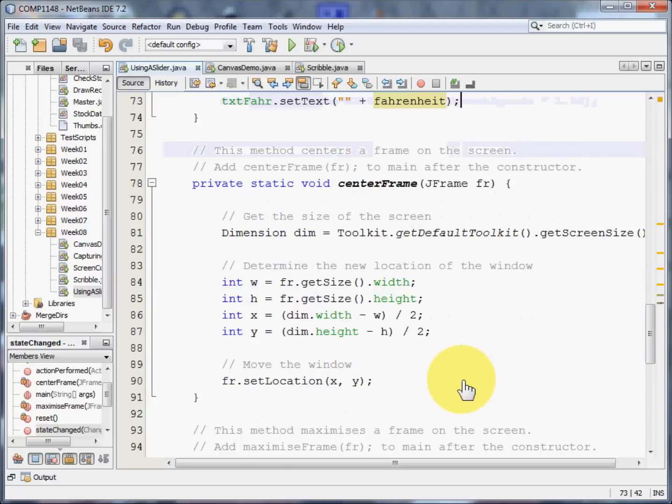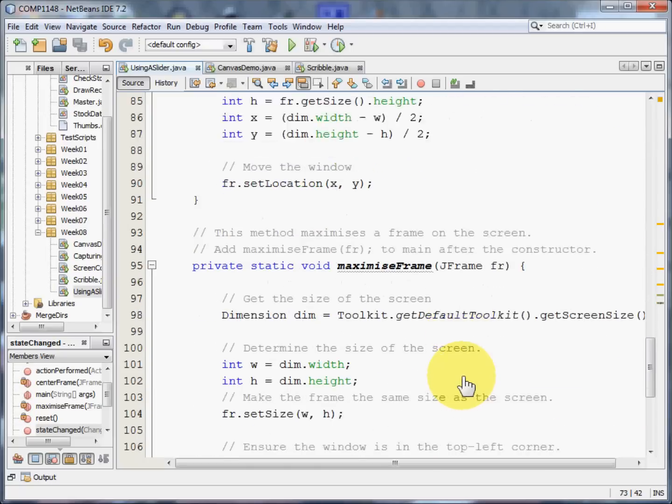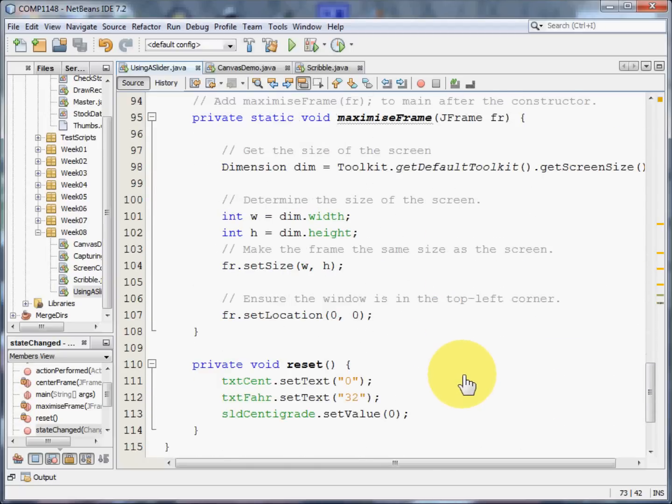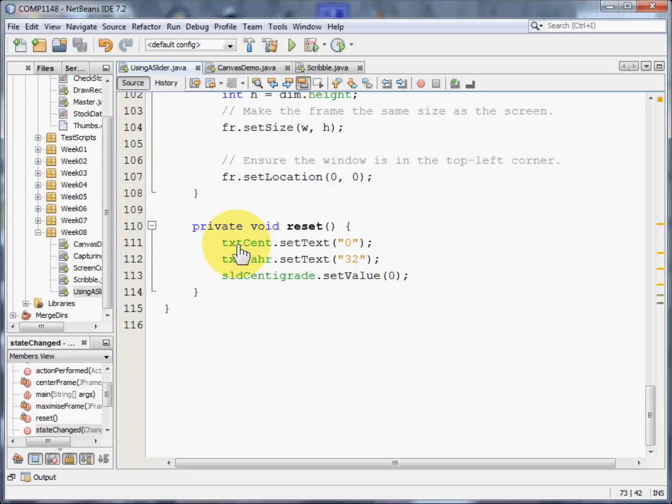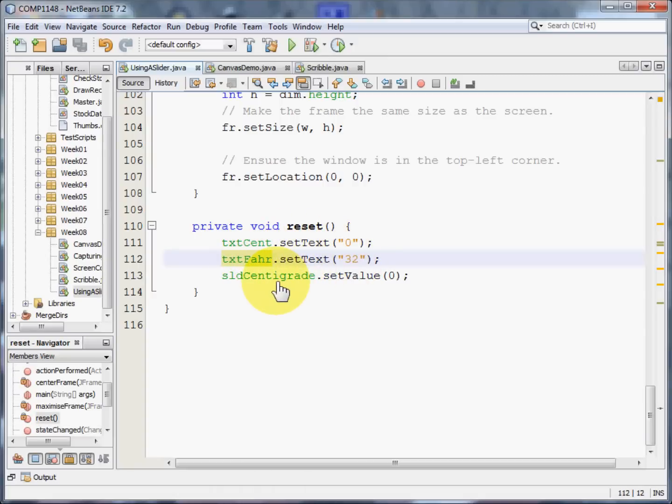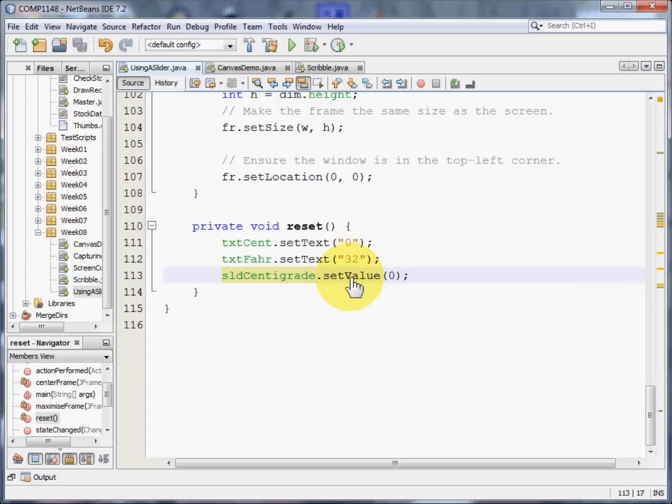Now, what about that reset method? Here what we want to do is we want to set the text in centigrade to 0, the text in Fahrenheit to 32, and we want to ensure that the centigrade slider is set to 0. That's its starting value. Let me show you that.